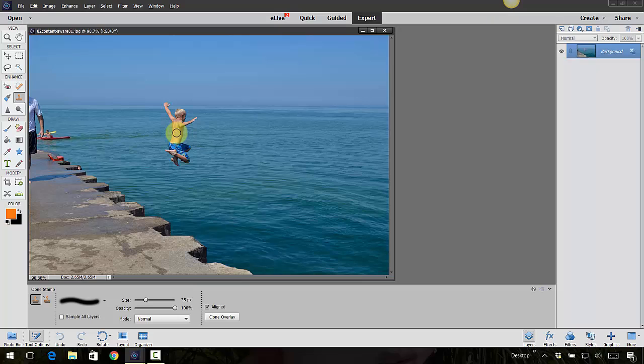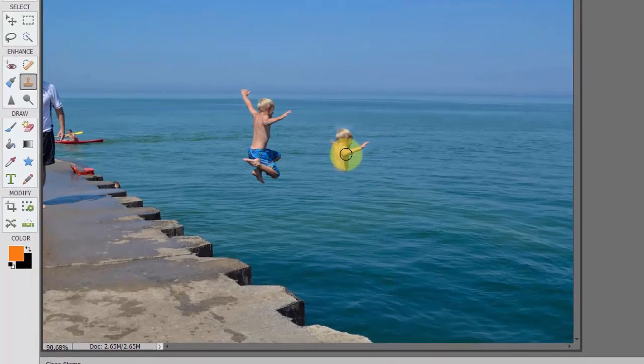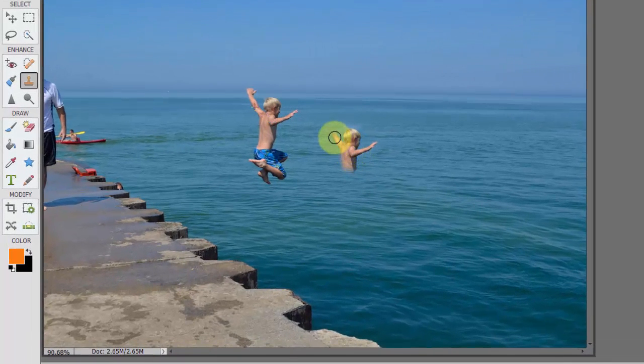I'm going to target him right here, then I'm going to come over here and click. See how it's painting those pixels on over here? So I'm just going to kind of pull him in.